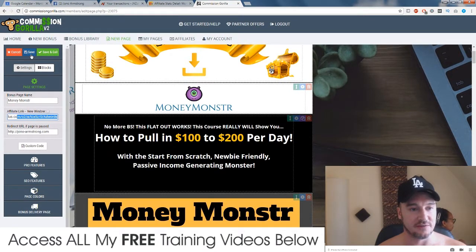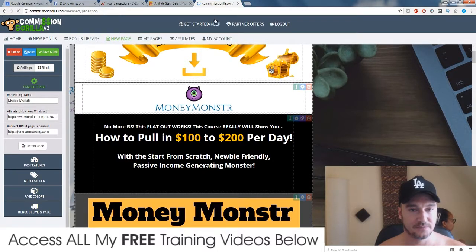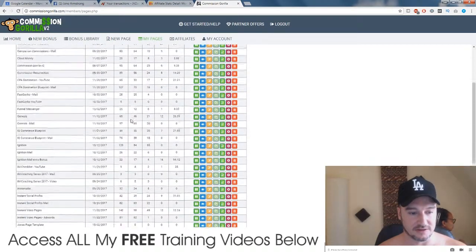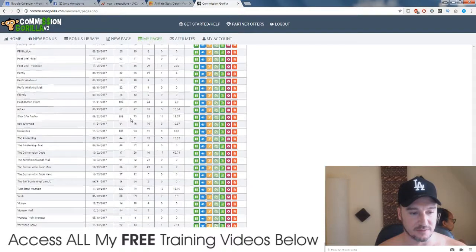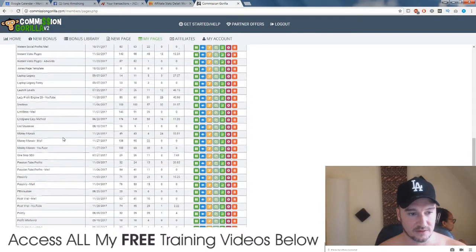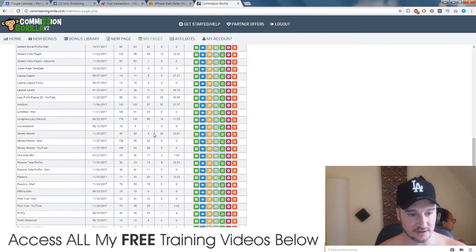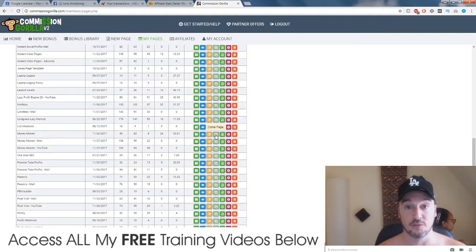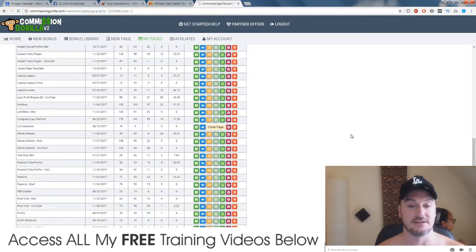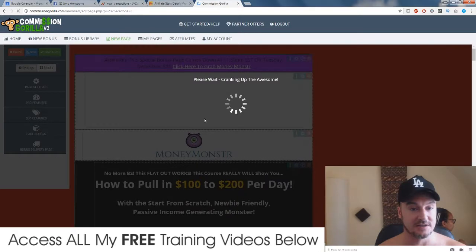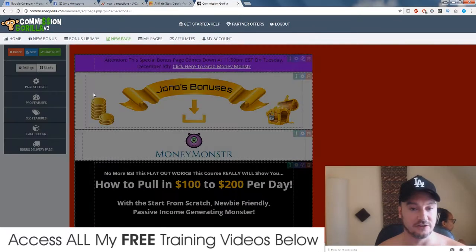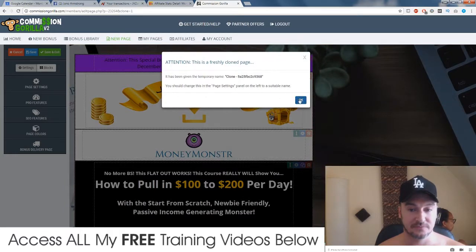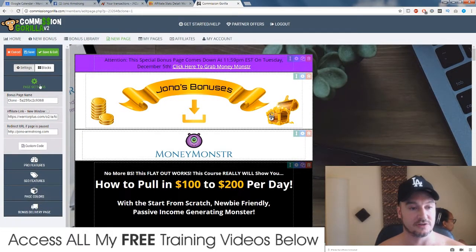So you just simply make that in there and then you would save your page. I'm not going to save it because it's already good to go. And then once you've made that page it's very very simple. All you need to do is go down to the page that you just created - Money Monster - and then you click on this button here which says clone page.